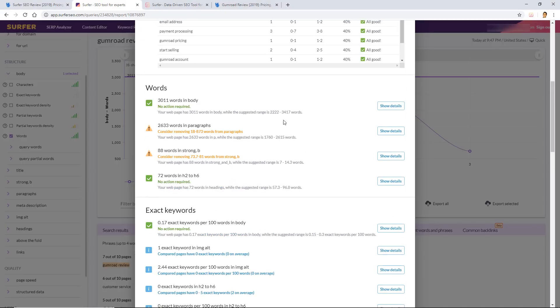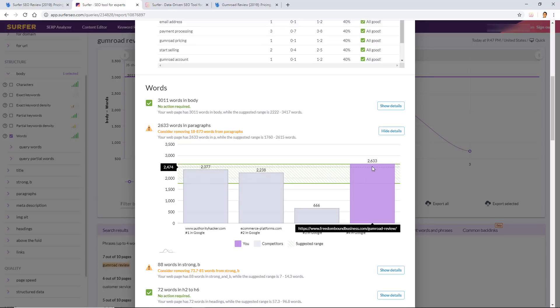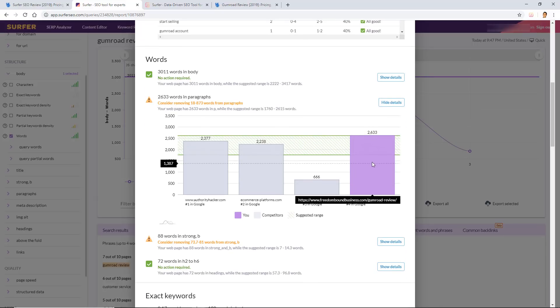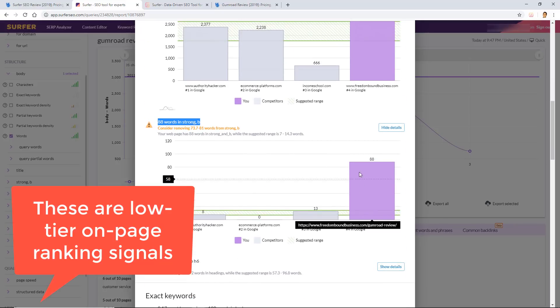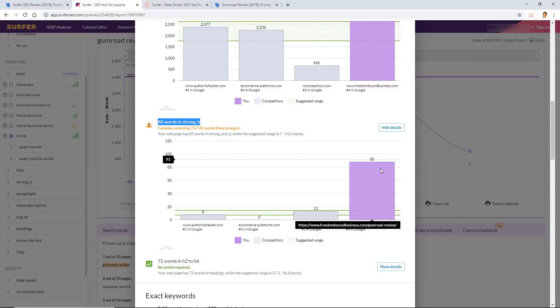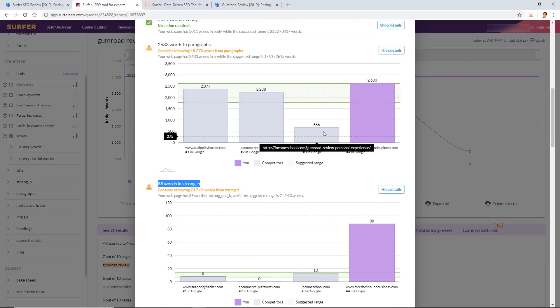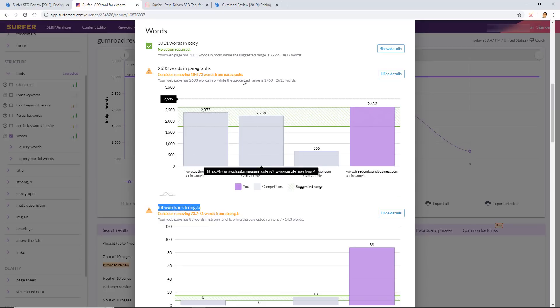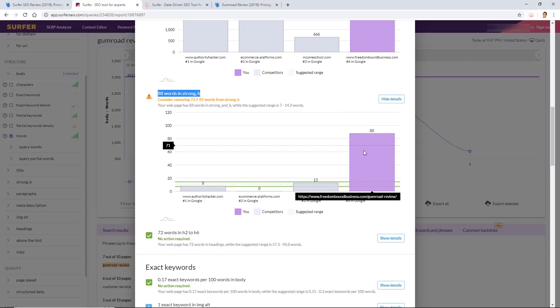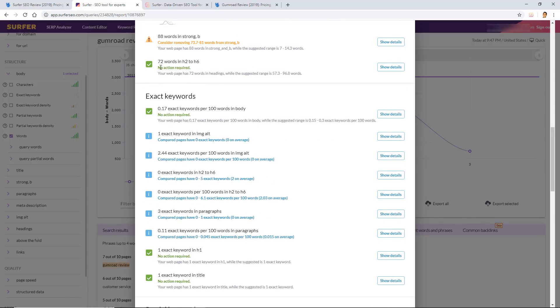My hypothesis here is that I can possibly rank in position number three, and then to get to positions one and two, it would require off-page optimization. So make sure to have your word count be green checkmarked before you start working on optimizing for your words and phrases. Now we're going to quickly go through the rest of this audit here. As you can see, I do have a couple warnings here. It says consider removing 18 to 873 words from paragraphs. Your web page has 2,633 words in paragraphs, while the suggested range is 1,760 to 2,615 words. So I need to remove a few words from paragraphs, which I can do. It's telling me also to remove some bolded words.